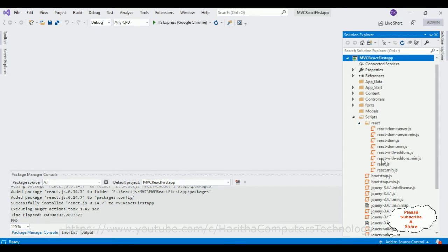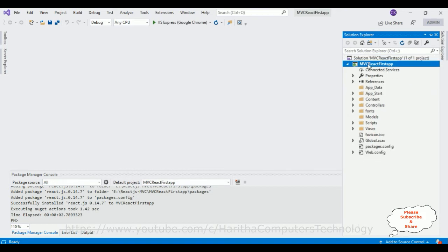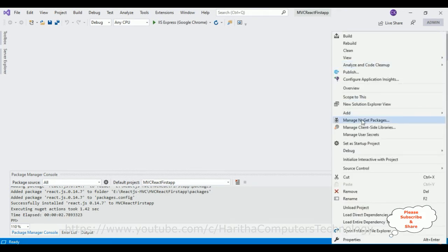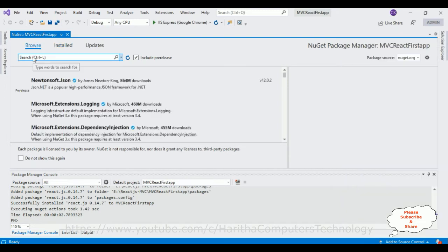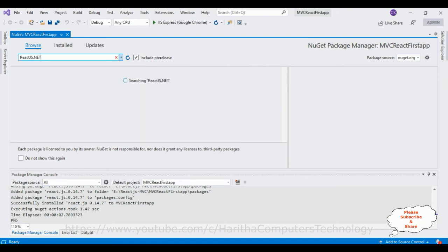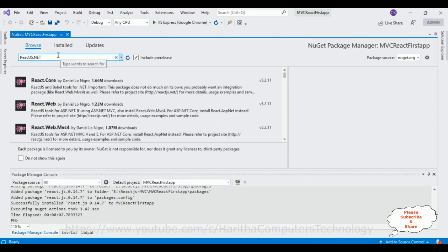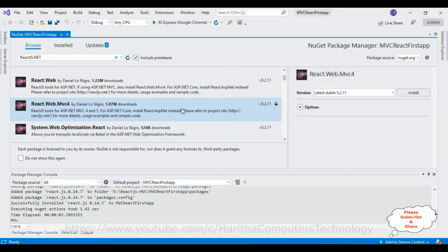These are the React.js files added to the React folder. Now the next package we require — let me minimize the Scripts folder. Right-click the project, go to Manage NuGet Packages. From NuGet Package Manager go to Browse and search for React.js.NET. From the search results I'm selecting the React.Web.Mvc package.